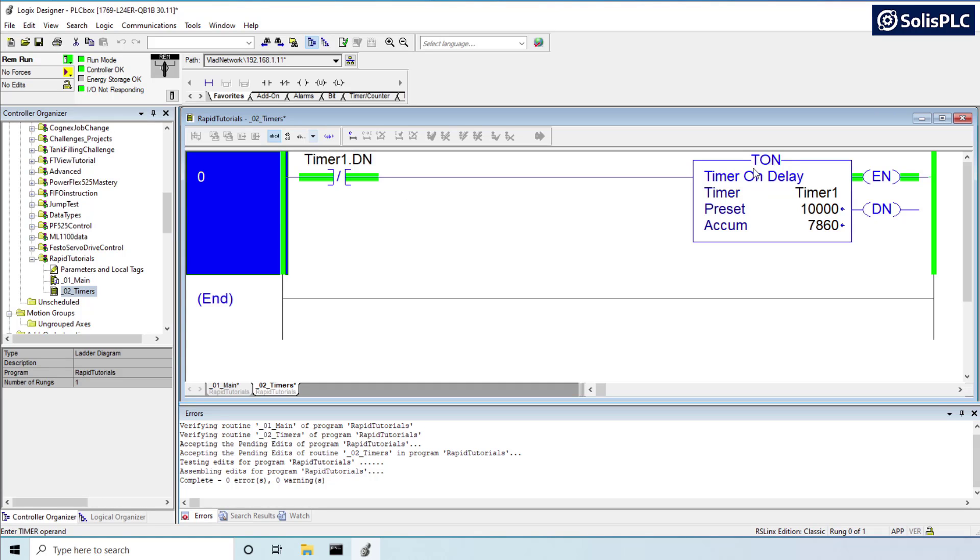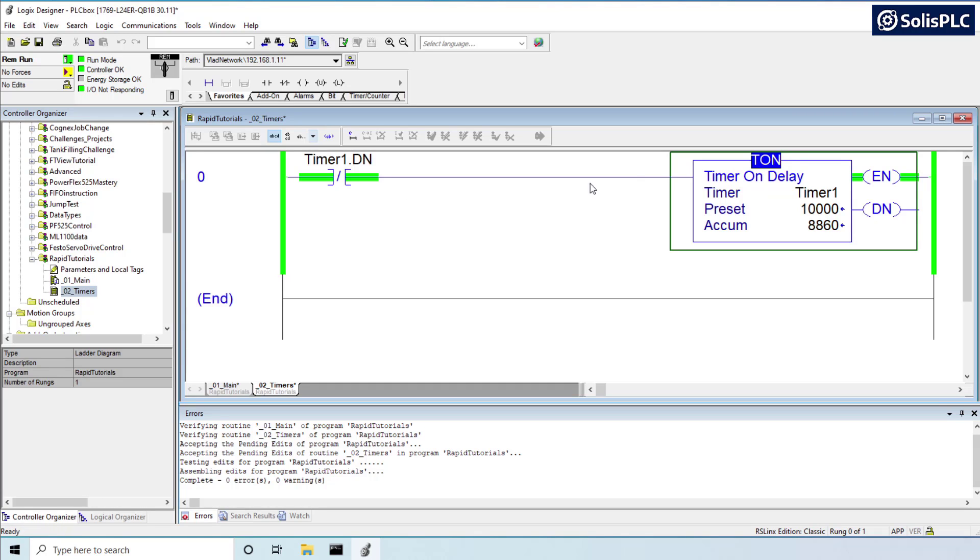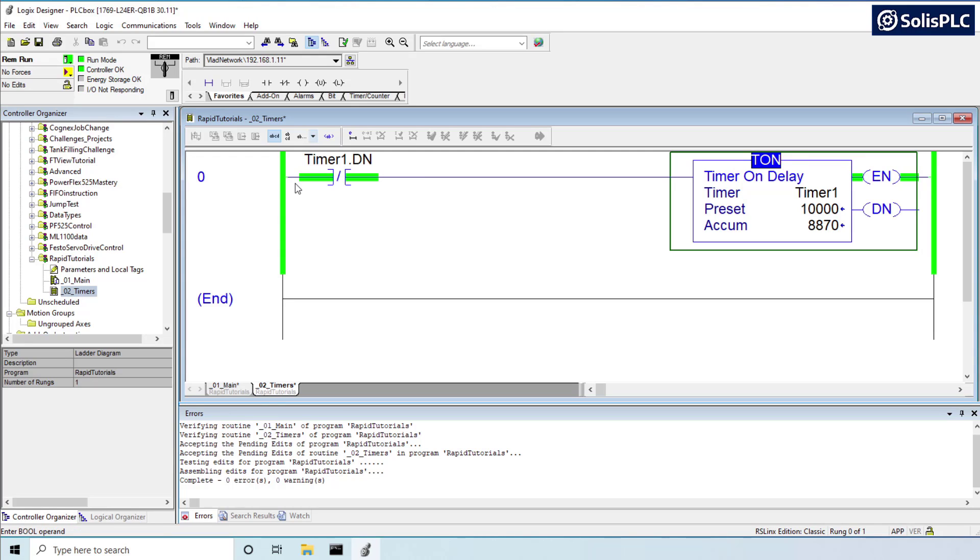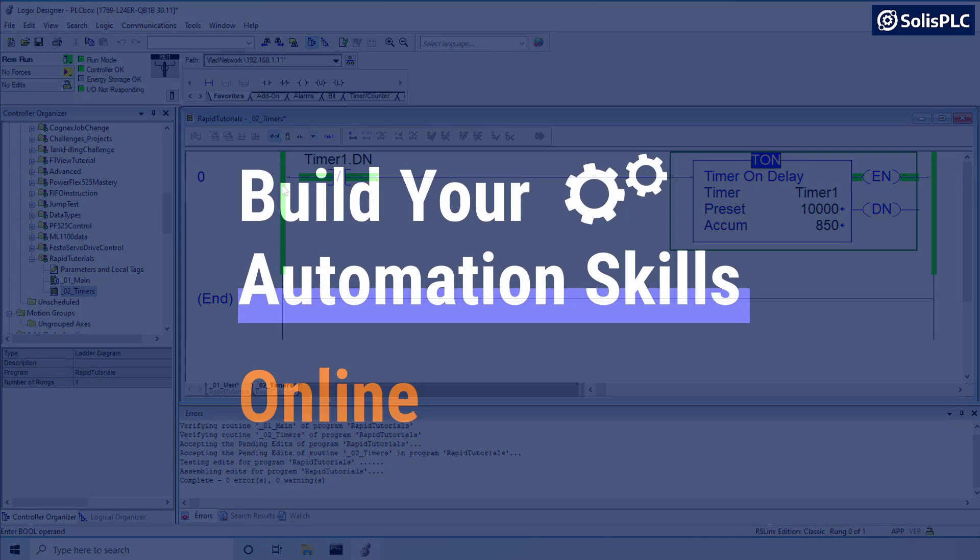How's it going everyone? Vlad here with solasplc.com and today we're going to look at how to capture in PLC programming a specific moment of a timer in a Studio 5000 environment on a CompactLogix processor.